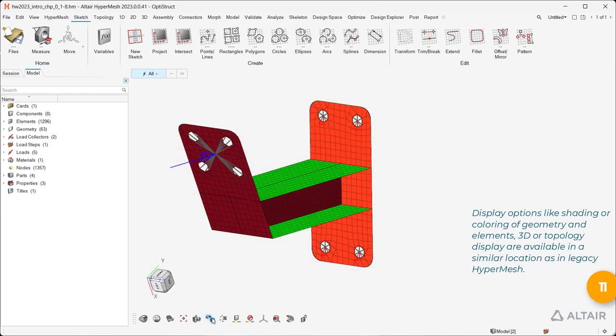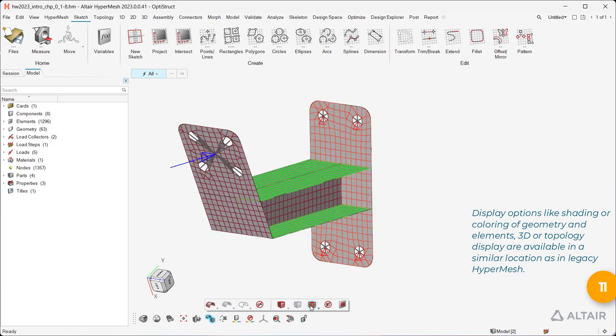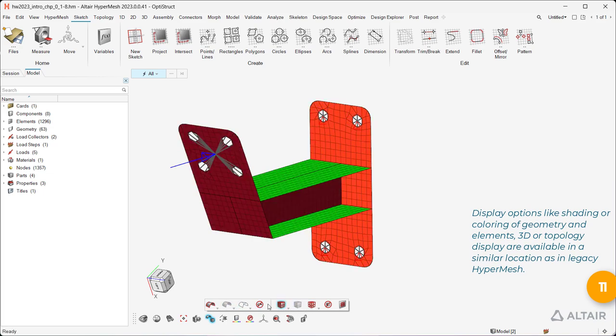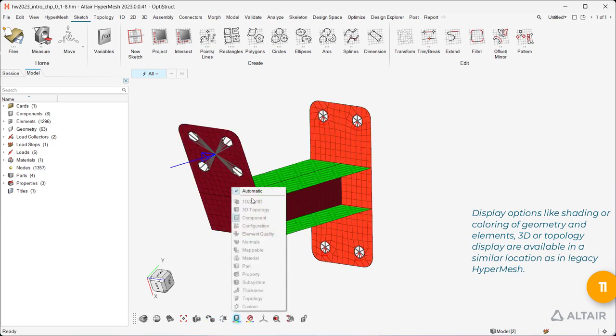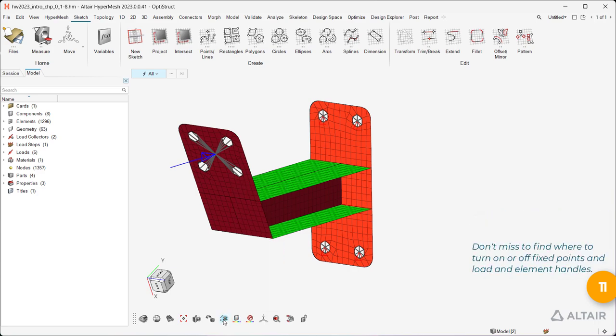Display options like shading or coloring of geometry and elements, 3D or topology display, are available in a similar location as in legacy HyperMesh. Don't miss to find where to turn on or off fixed points and load and element handles.